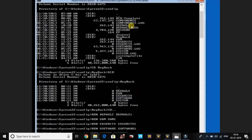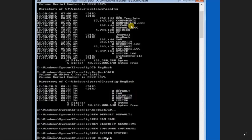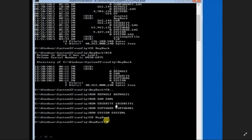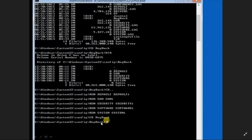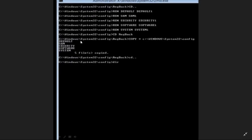After that, type cd RegBack to go back into the registration backup folder. Once you are in the RegBack folder, type: copy *.* c:\windows\system32\config — please look at this carefully while typing. Once you press Enter, all five files — default, system, security, software, and sam — will be copied into your config folder.